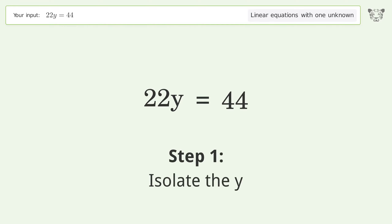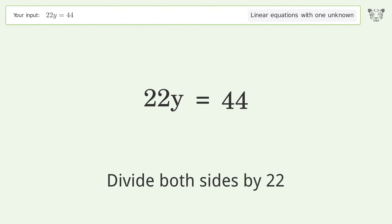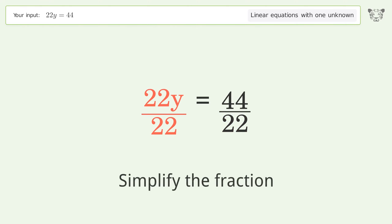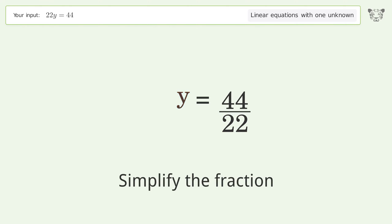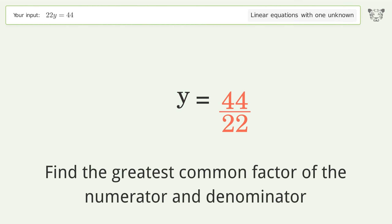Isolate the y — divide both sides by 22. Then simplify the fraction by finding the greatest common factor of the numerator and denominator.